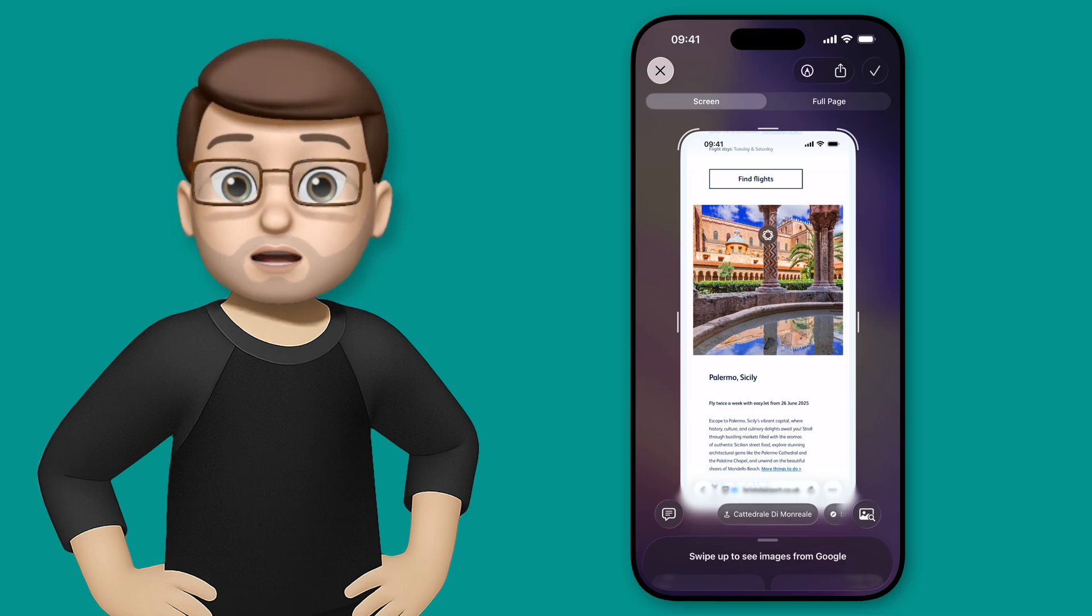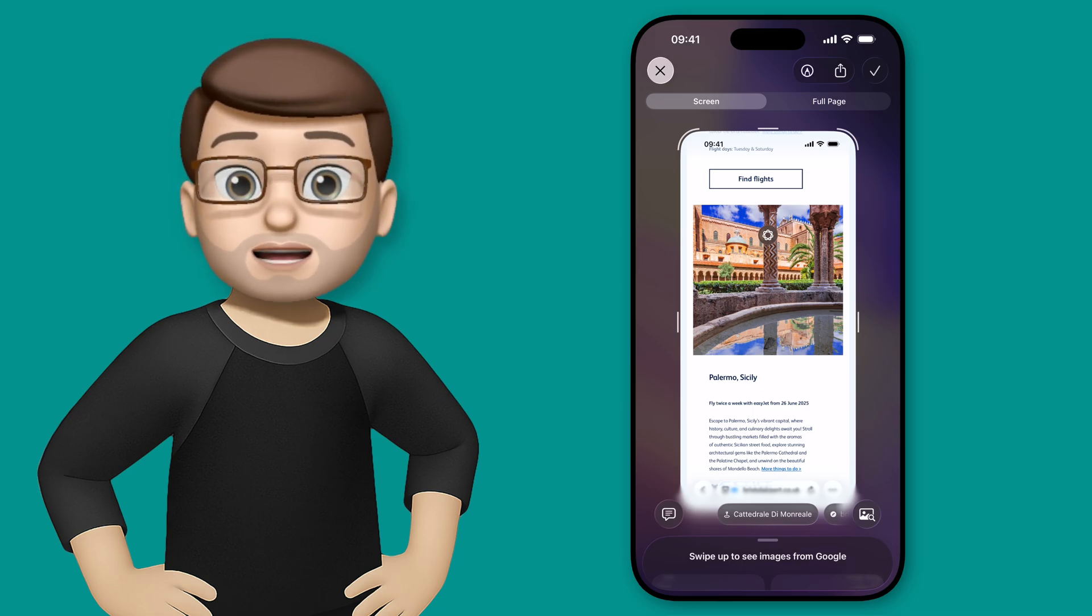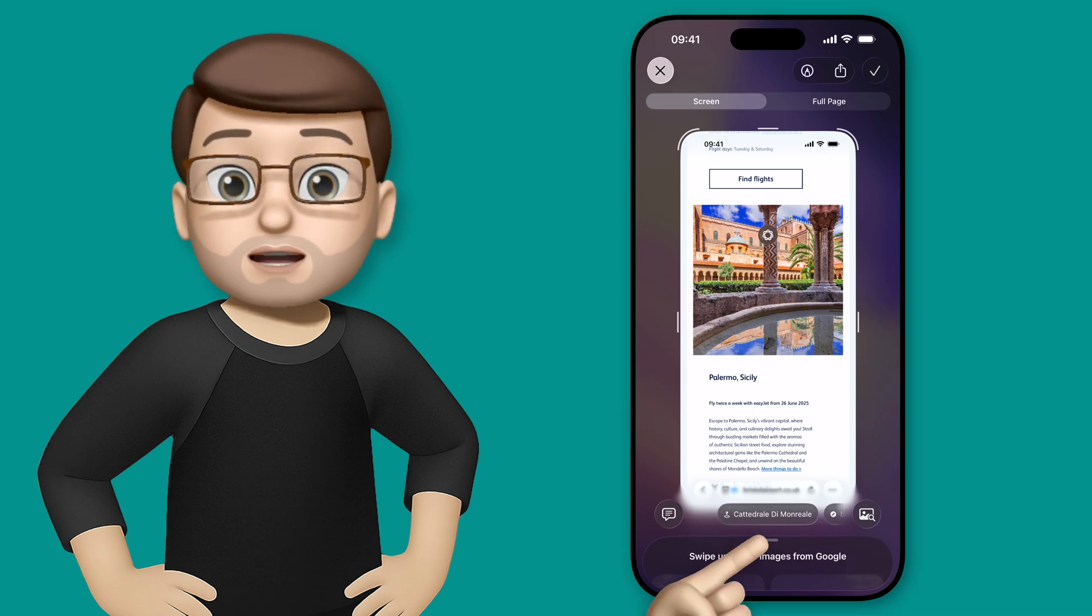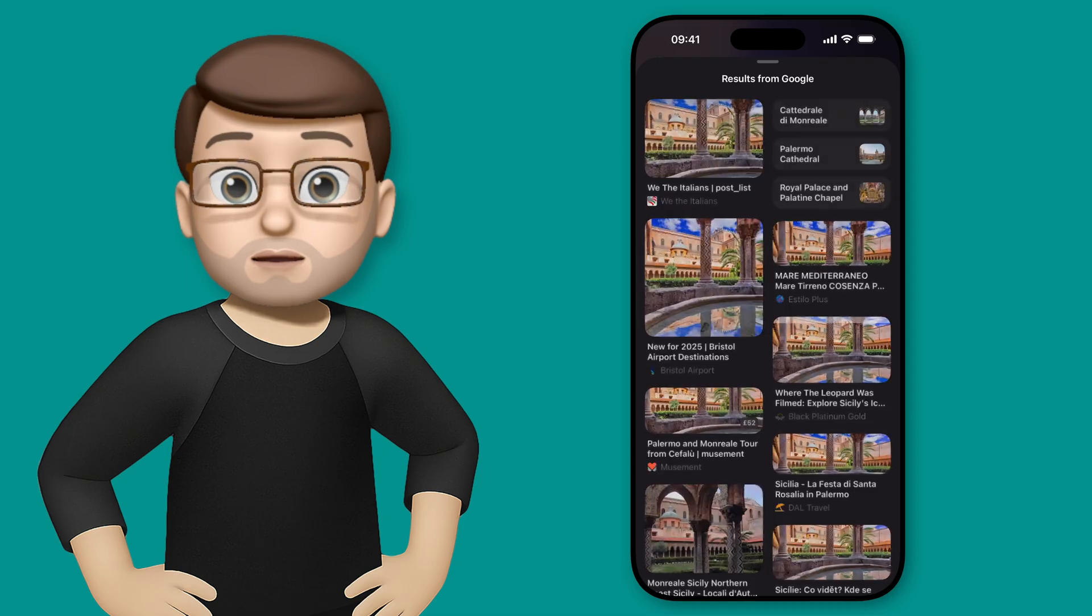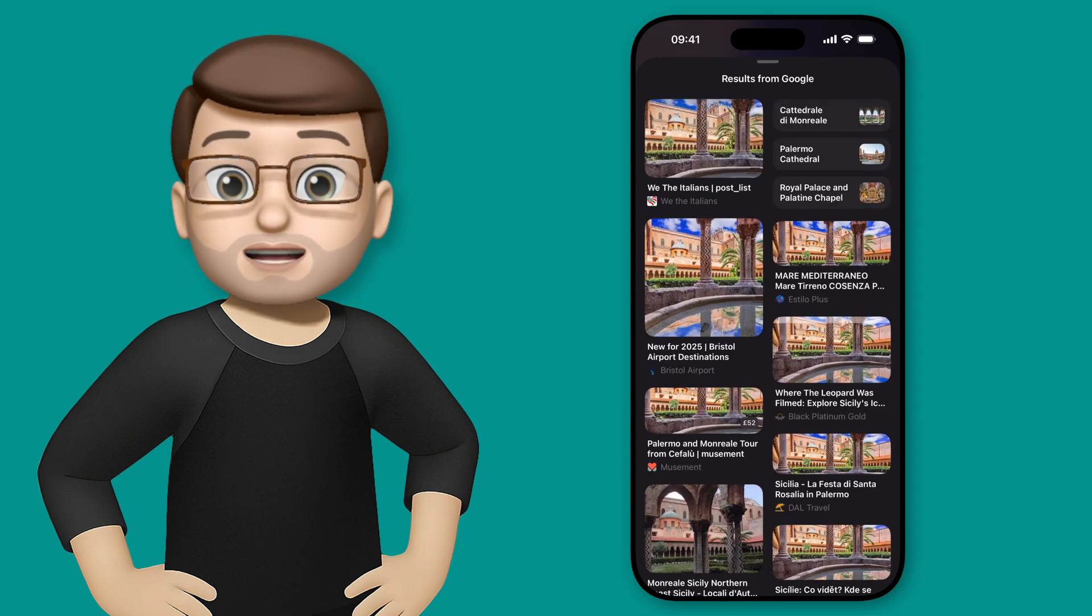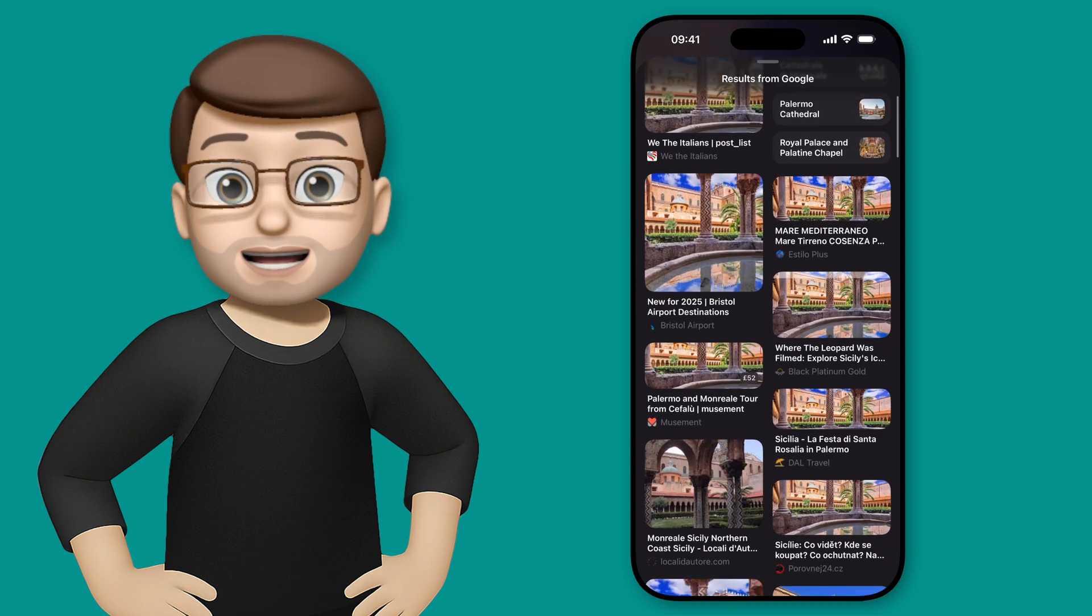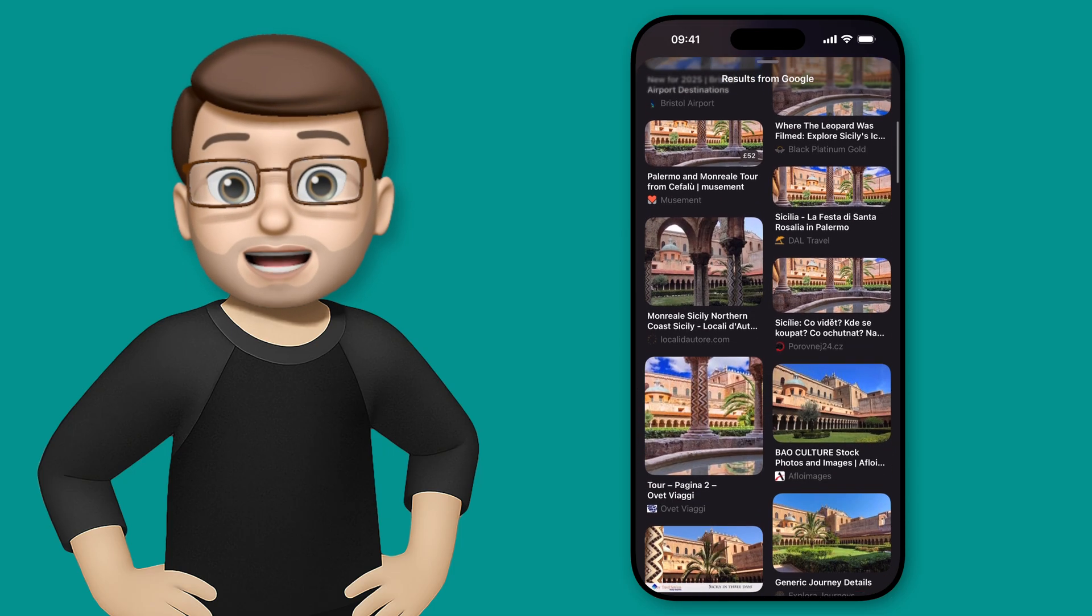When you circle it you're then going to notice at the bottom of your screen that you've got a little tab that's coming up and this one is going to give me some Google image results that match this particular photo of this location.